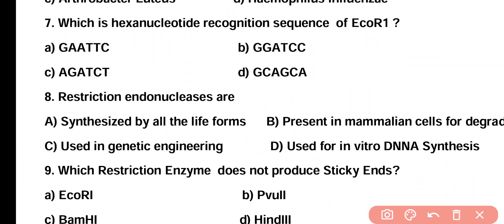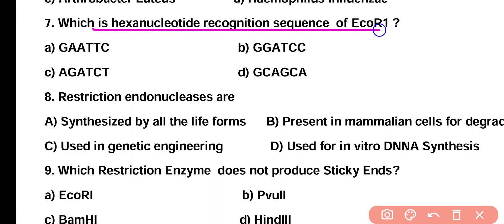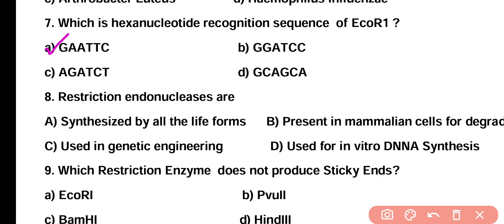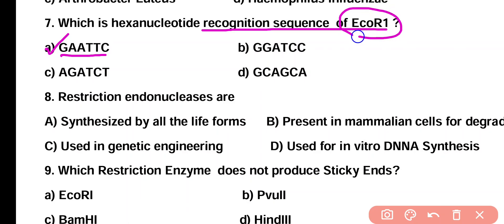Question 7. Which is the hexanucleotide recognition sequence of ECO-R1 enzyme? Option A: GAATTC, Option B: GAATTC, Option C: GAATTC, Option D: GCAGCA. The correct answer is Option A. GAATTC is the hexanucleotide recognition sequence of enzyme ECO-R1.